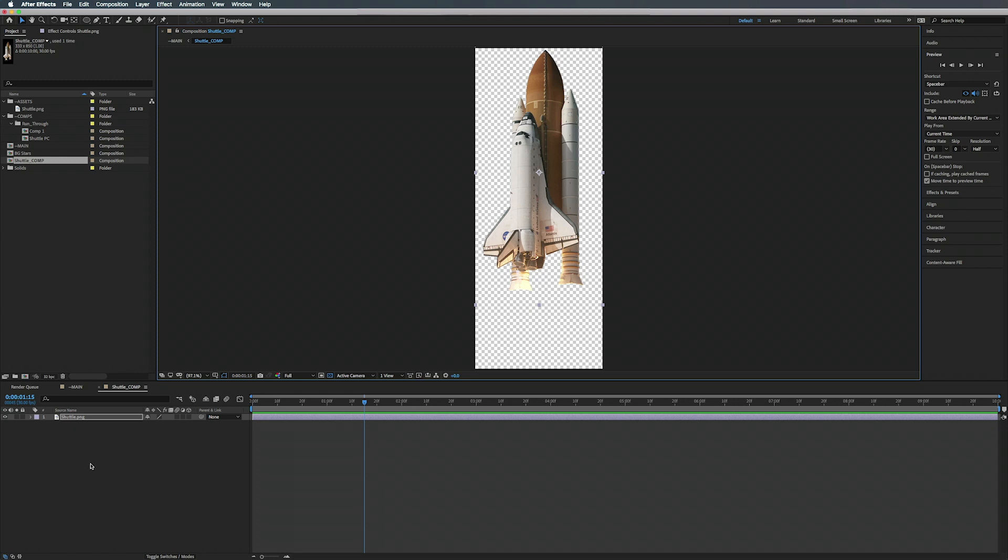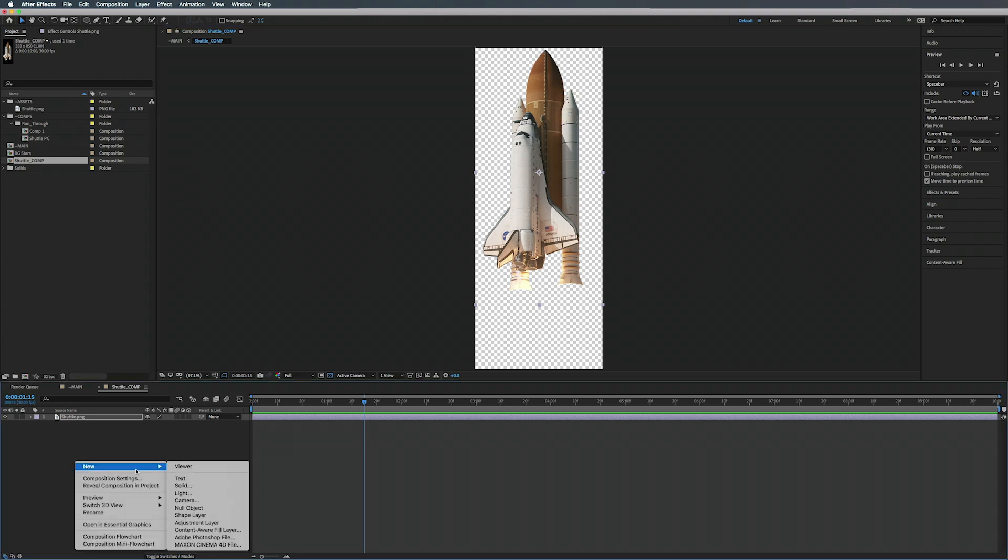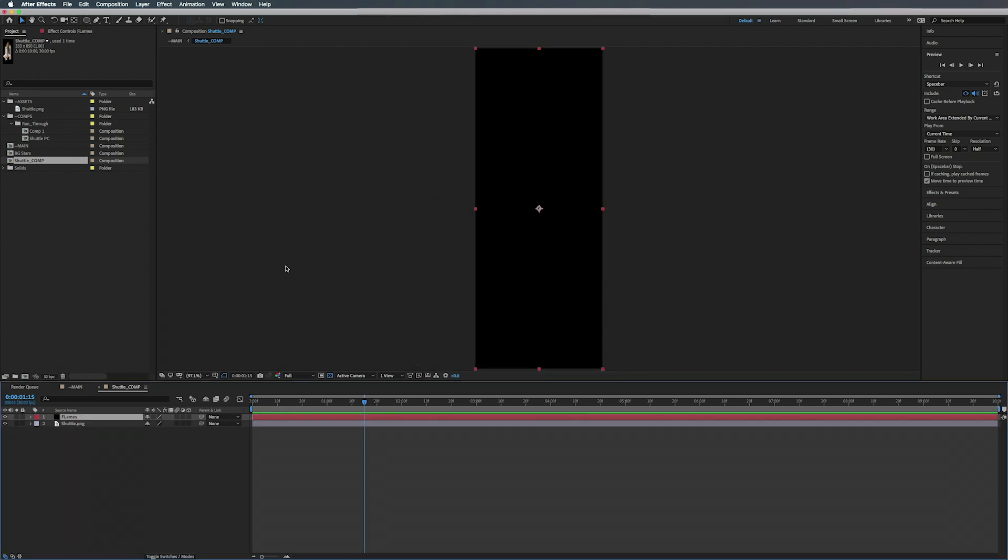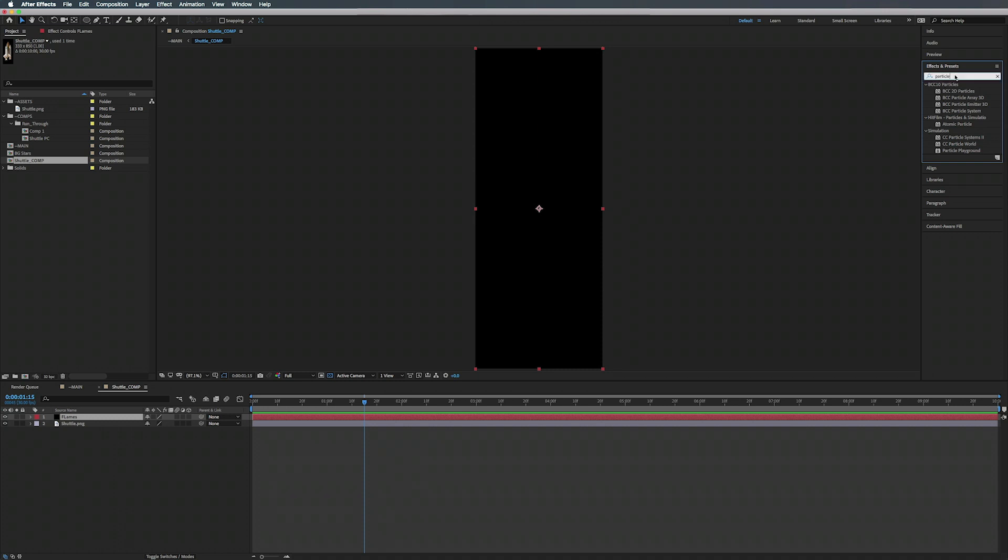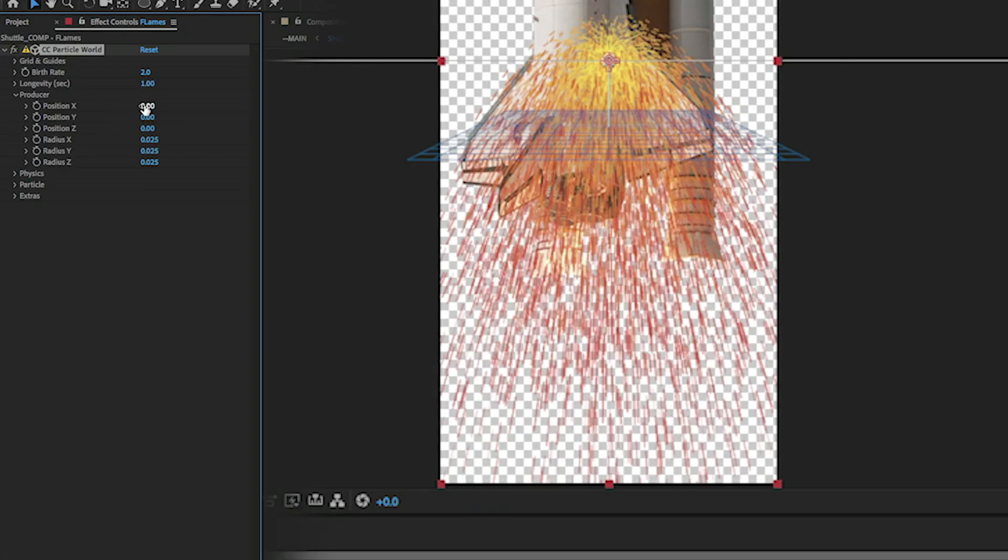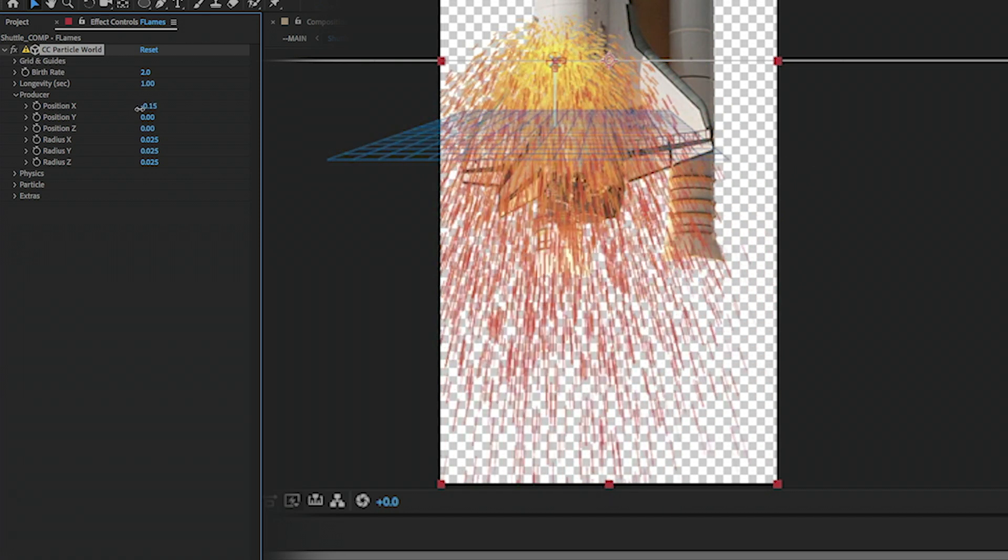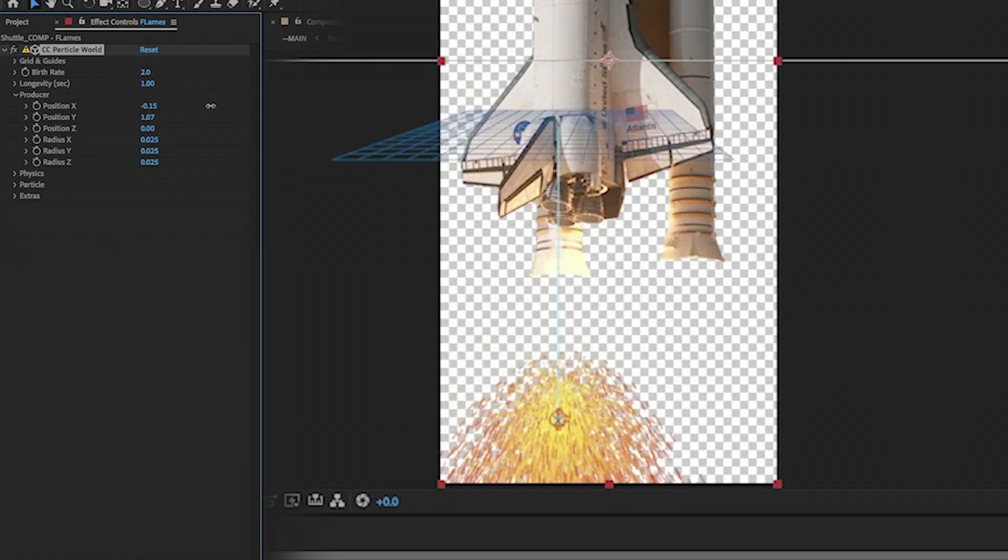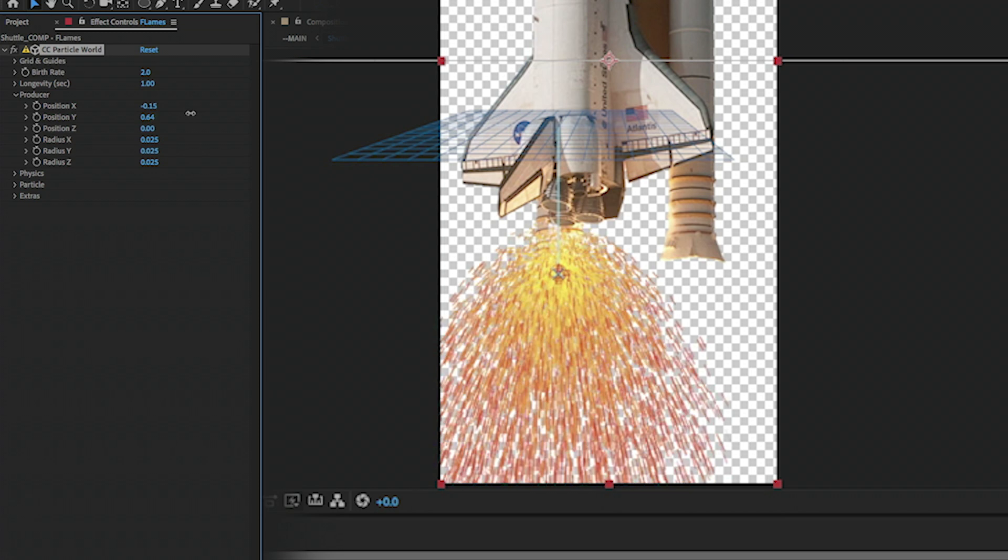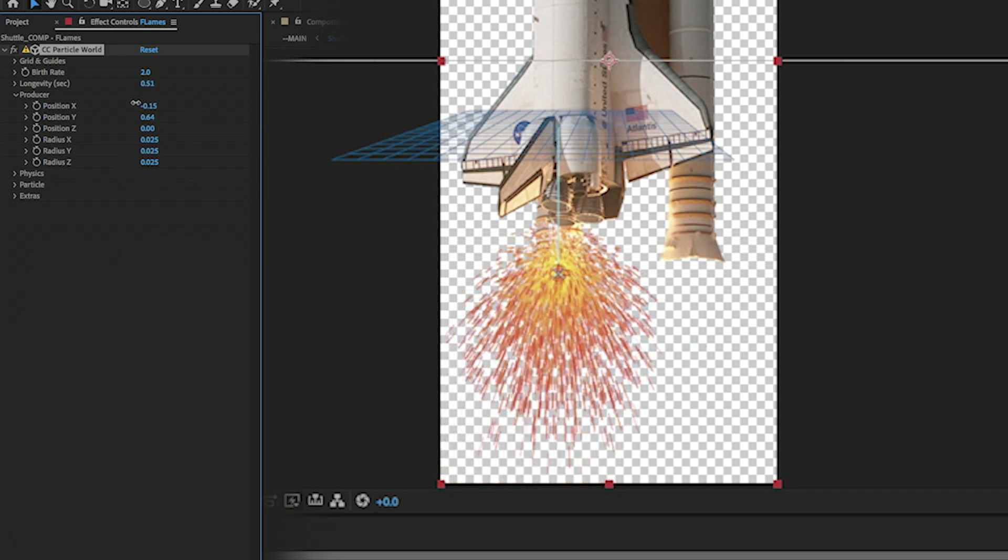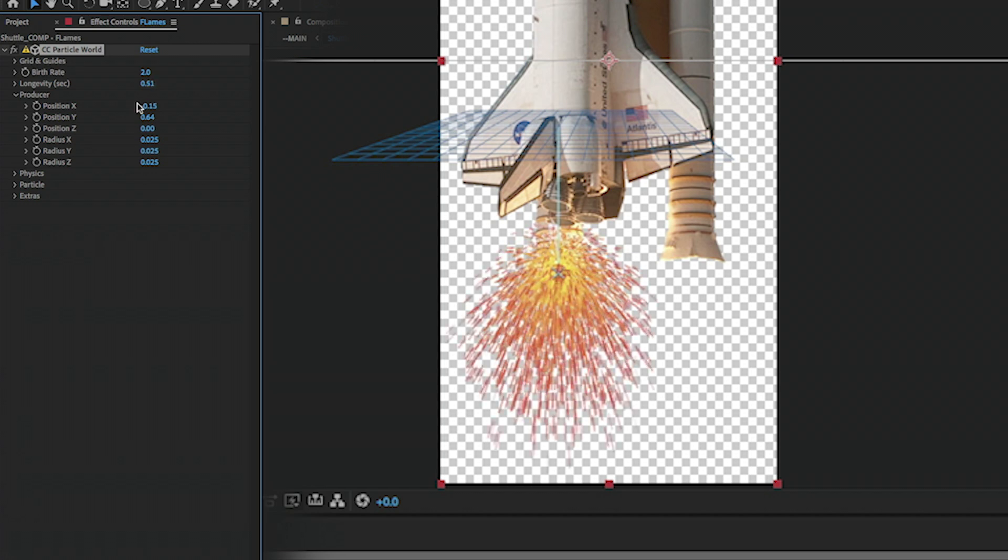And what we're going to do is add a solid, so New Solid, doesn't matter what color, we're going to call this Flames. Make sure it's the comp size, hit okay. And on top of that we're going to add CC Particle World. So we're going to move the emitter over here to line up with our rockets, maybe change the longevity something like that.